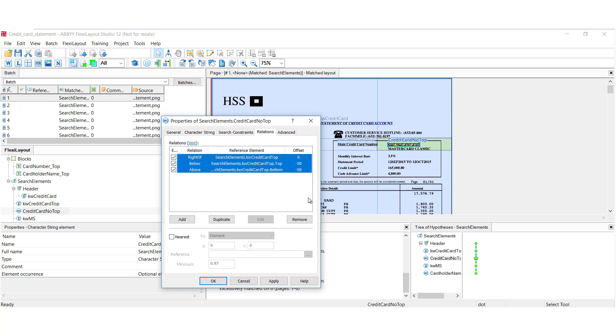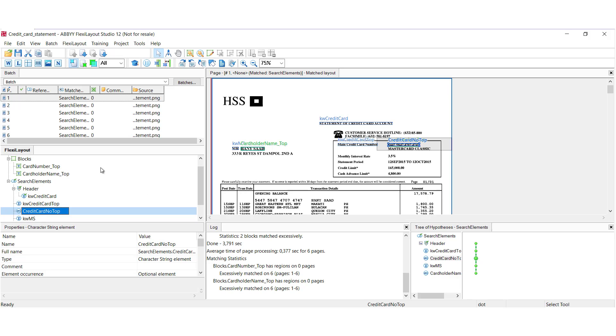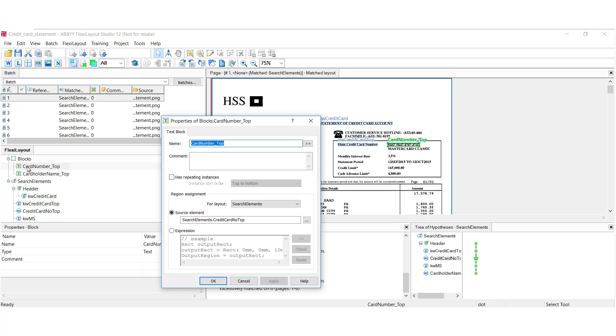And also we have a concept here called blocks. We have block elements. And blocks are future Flexi Capture fields. If I open this up we can see that this block is mapped to that element that we were just looking at.